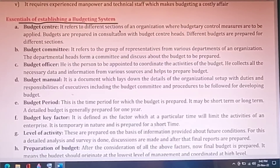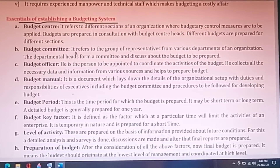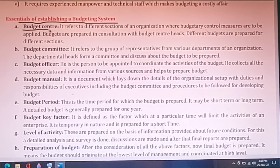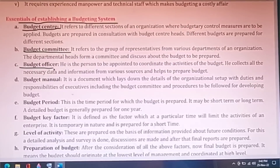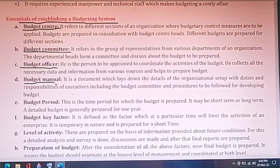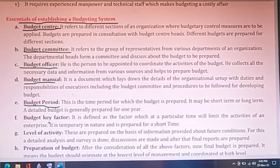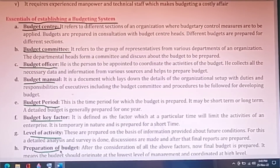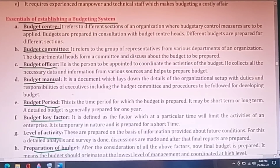For establishing a good budgeting system in a company, the essential factors are: first, setting up a budget center; second, forming a budget committee; third, appointing a budget officer; fourth, publishing a budget manual; fifth, defining the budget period; sixth, identifying the budget key factor; seventh, determining the level of activity; and finally, the preparation of the budget itself.